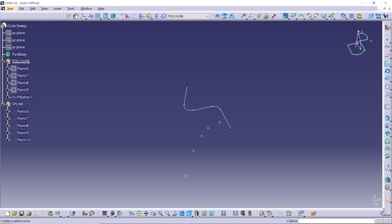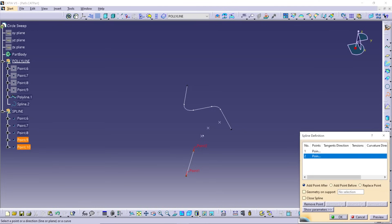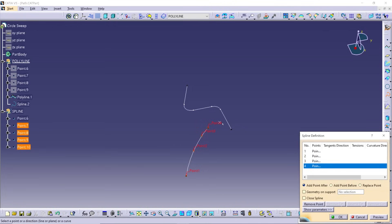If you're making paths for flexible tubing or loose wiring, use the spline to capture a more organic path.